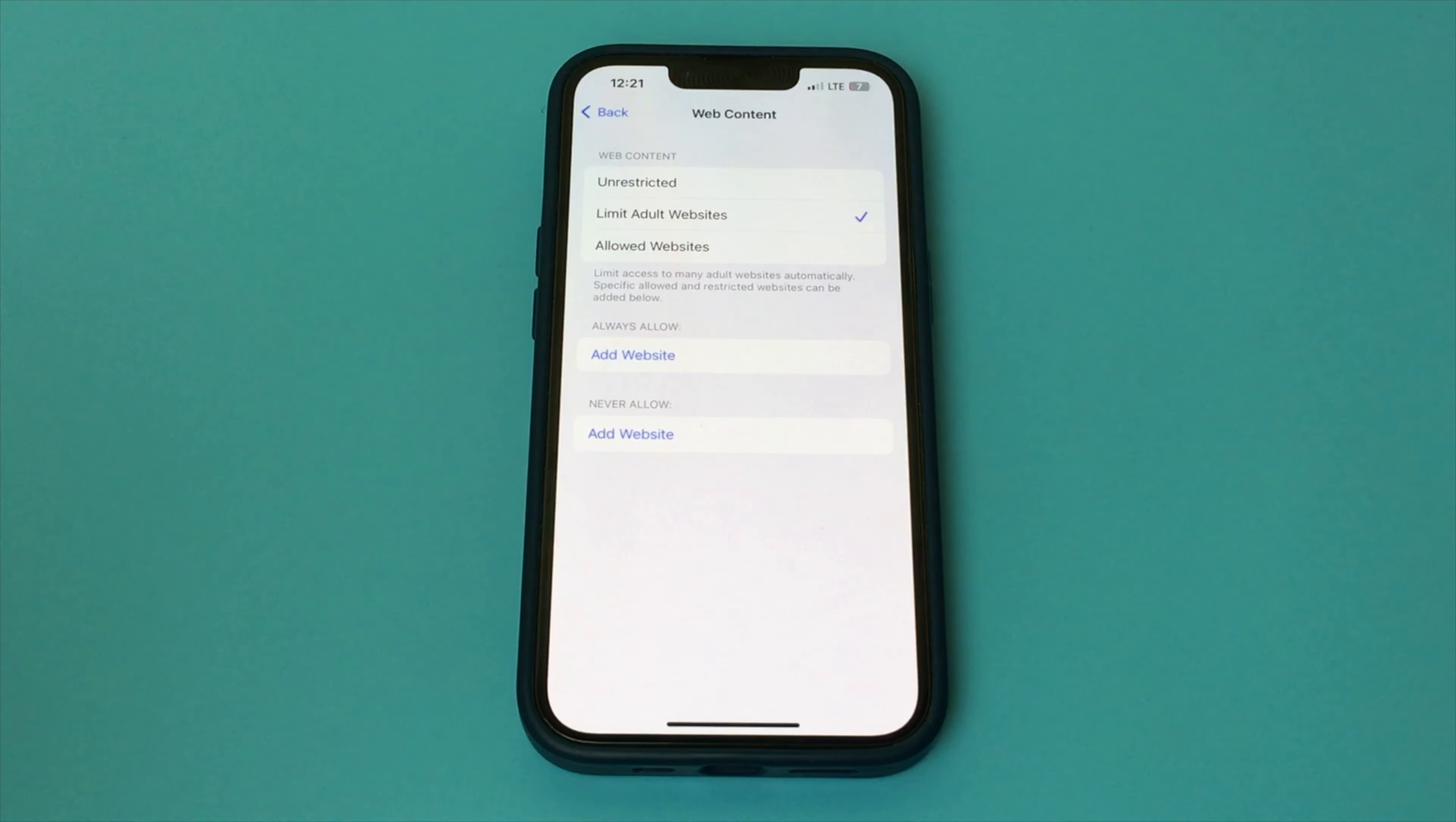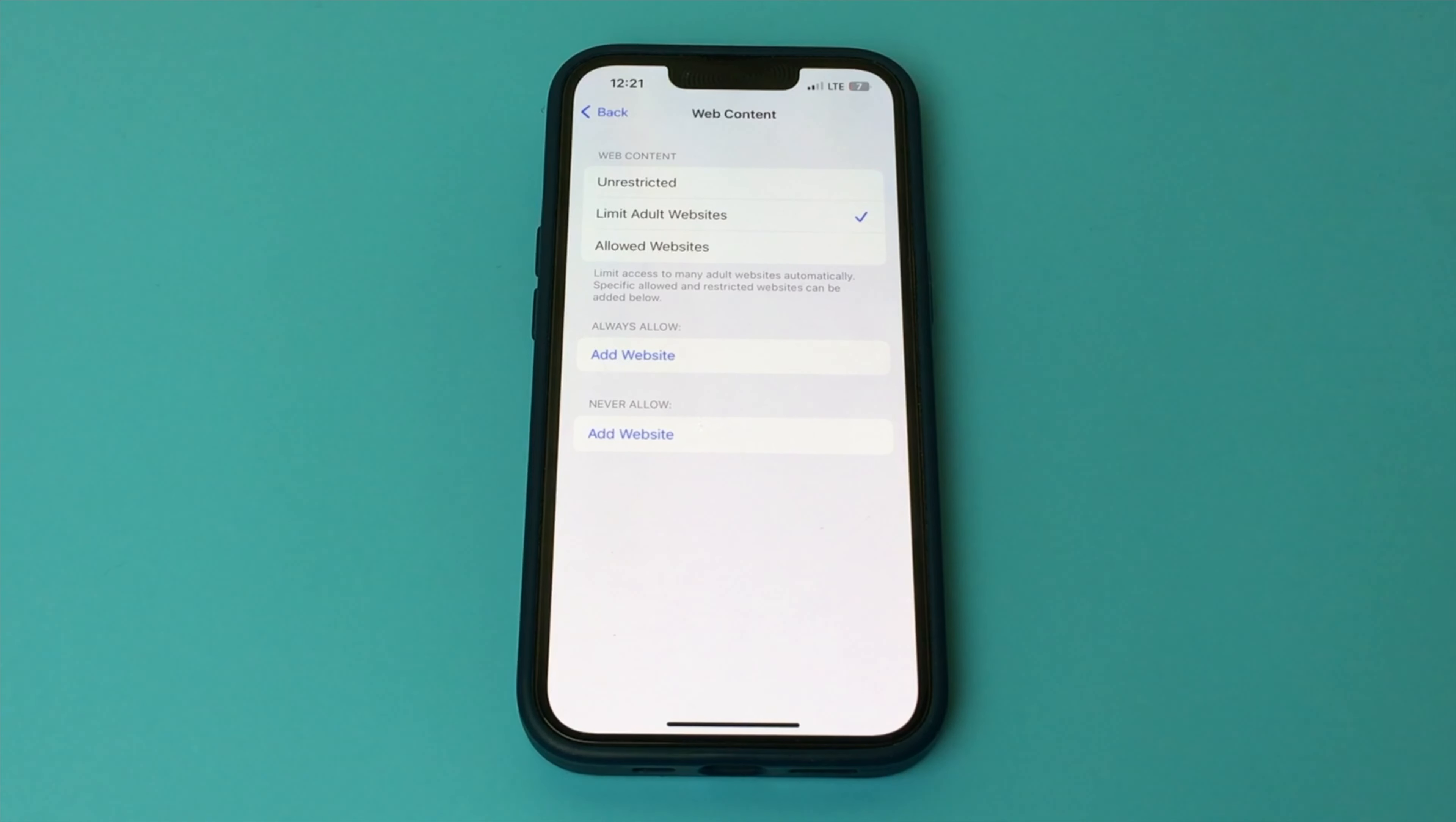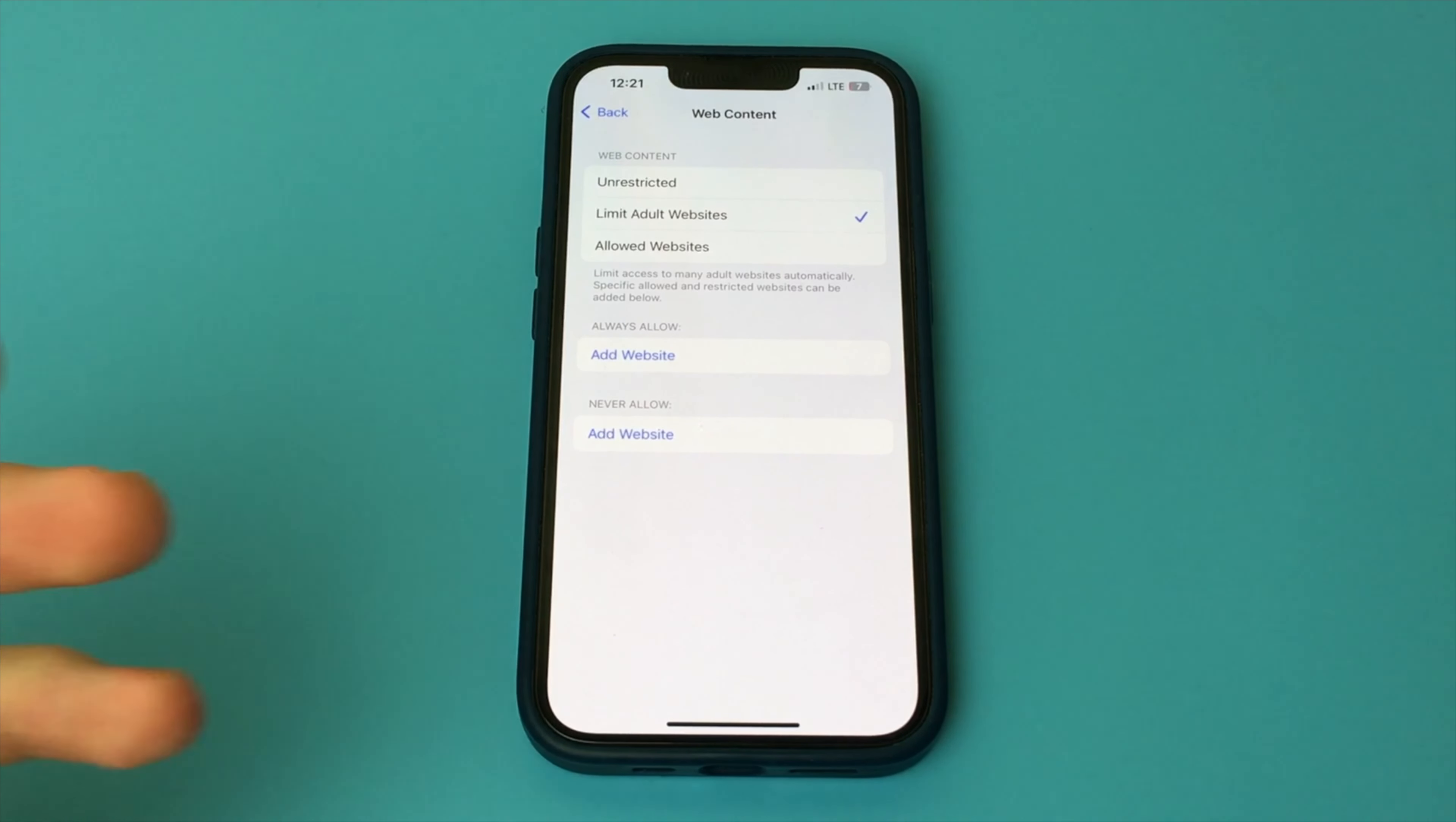And now when we search for something obscene in our browser, it won't show up. Also here you can add any site that you want to block.